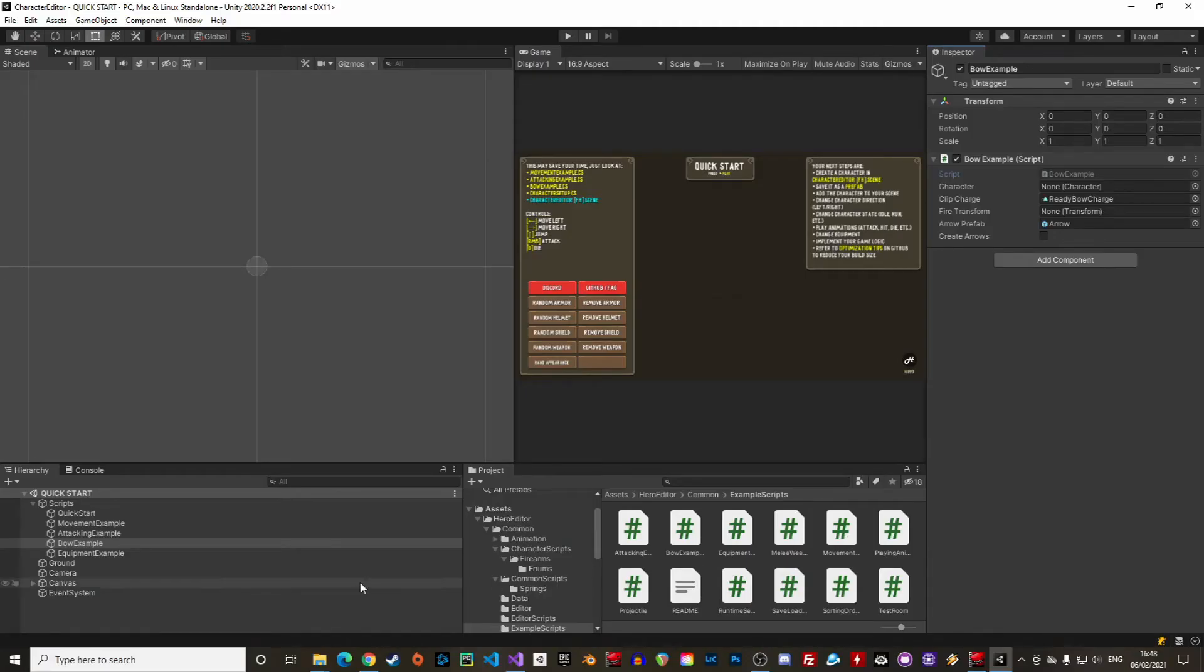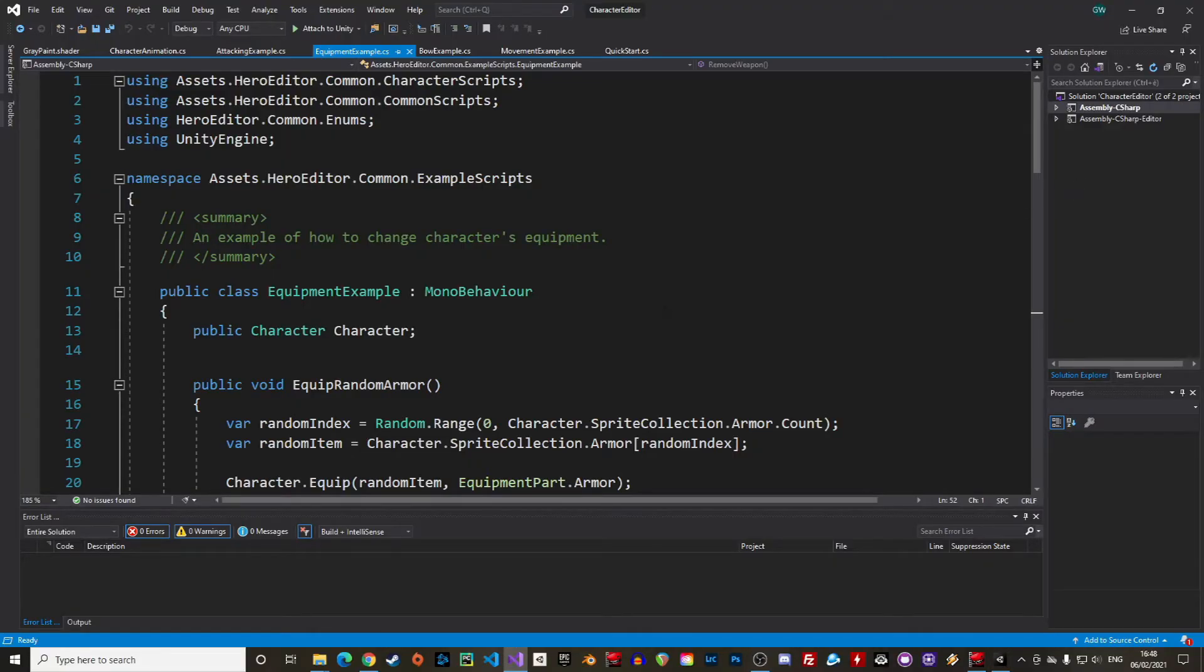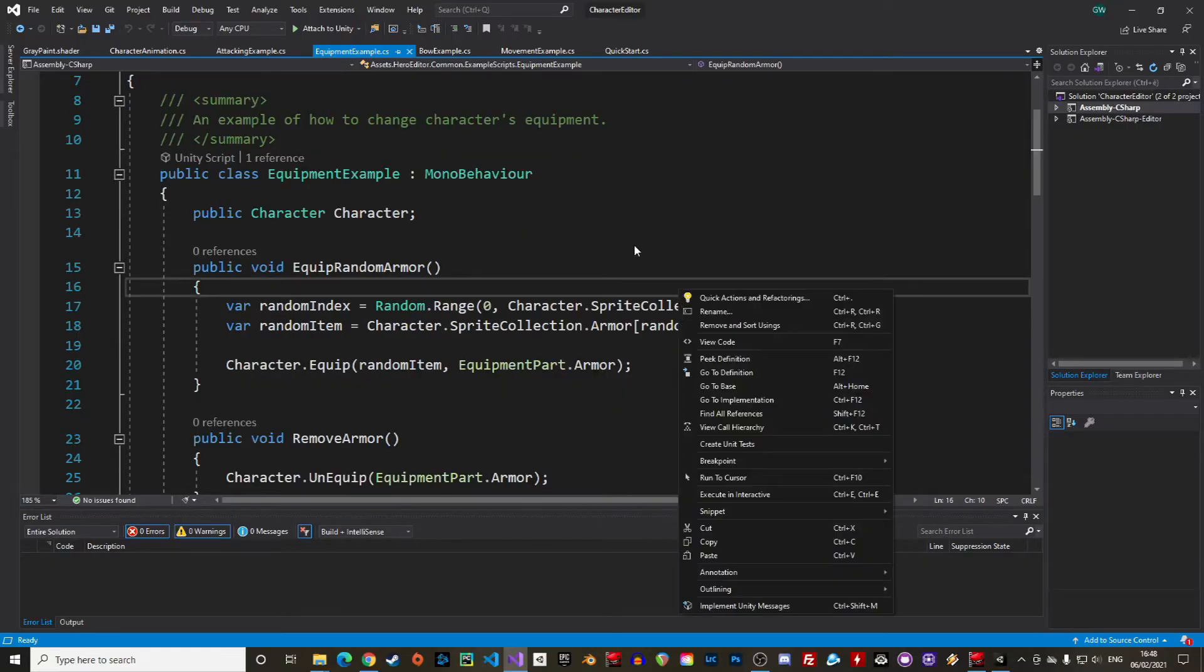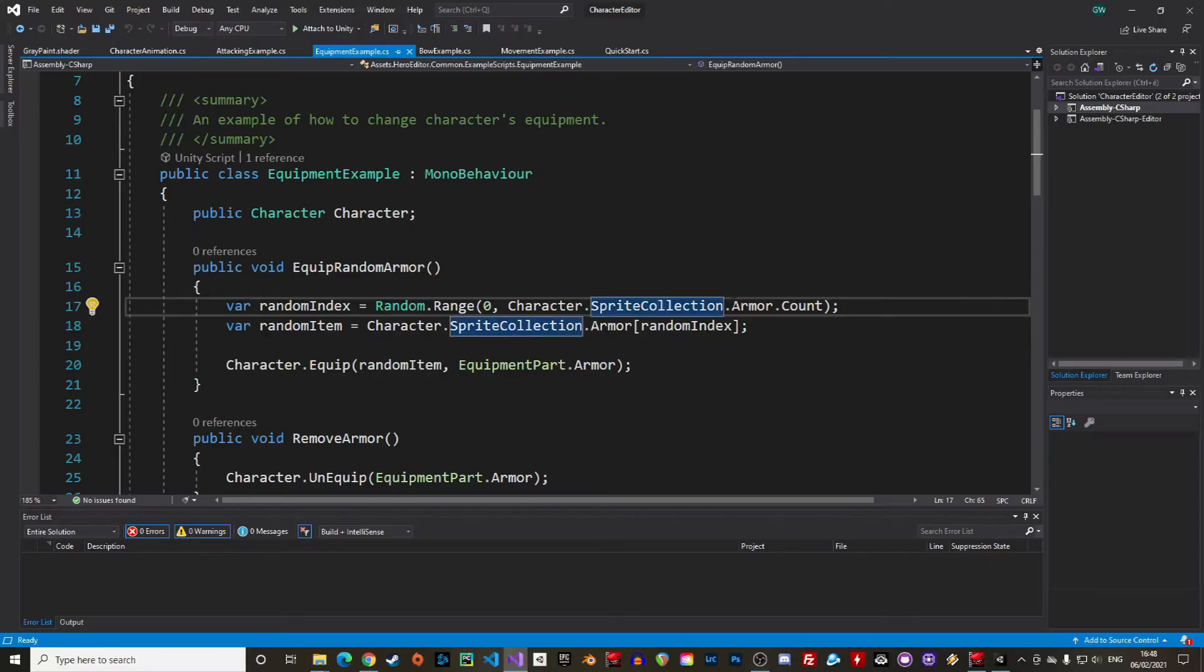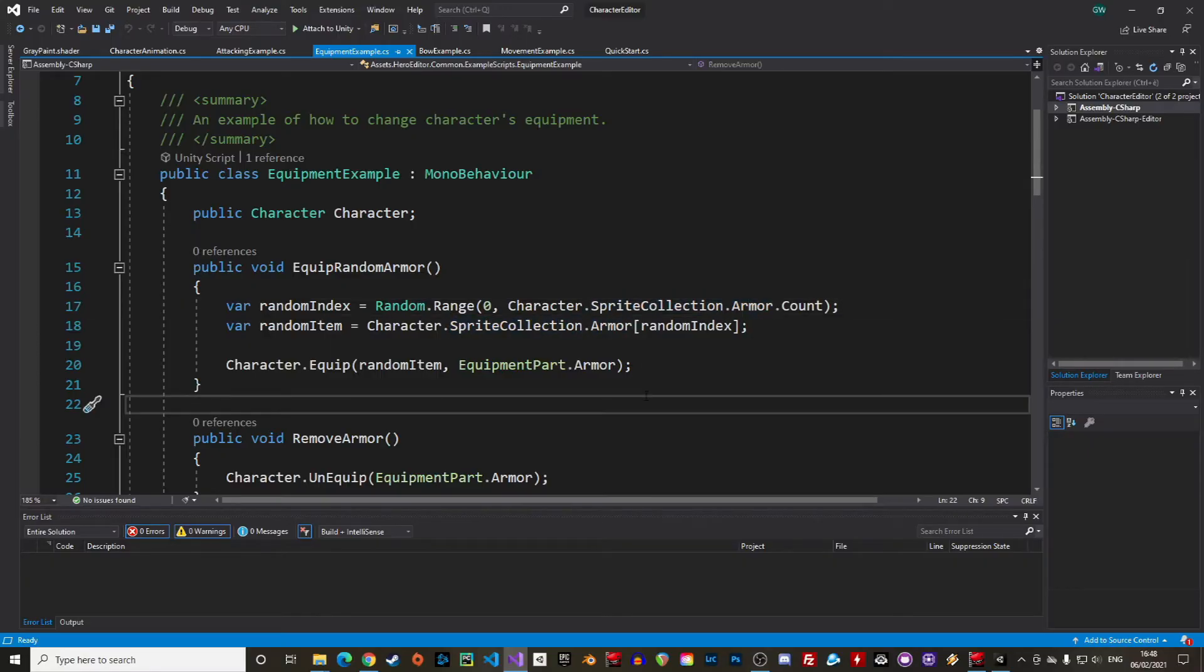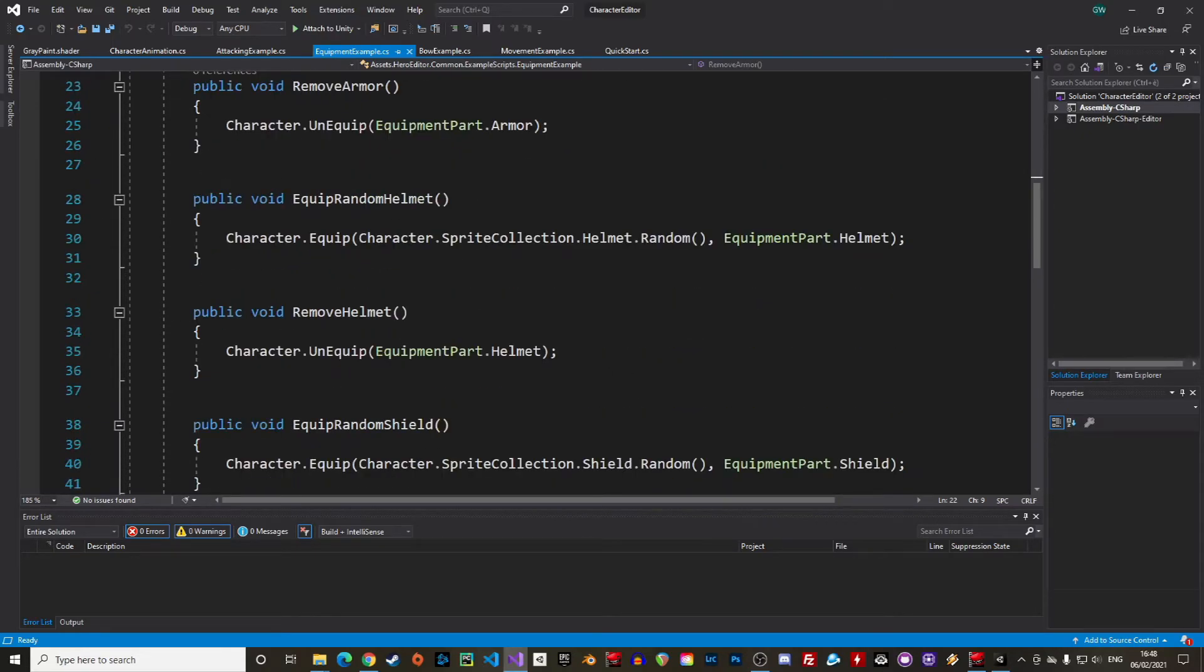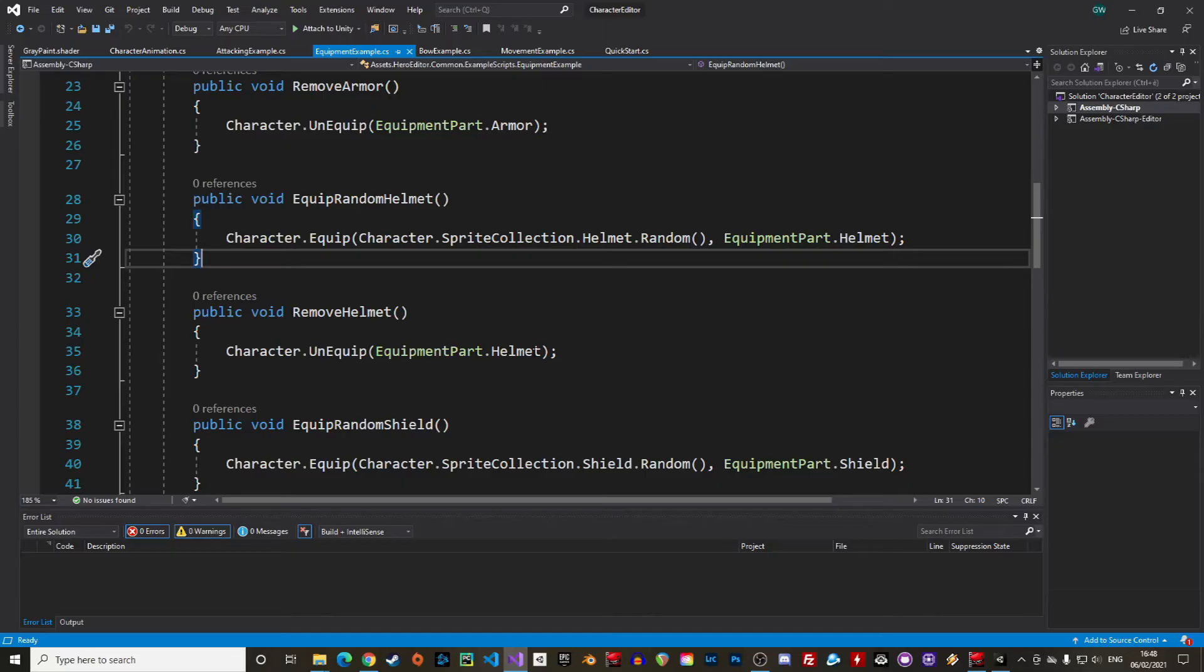Okay the last script we will look at is the equipment example. In this one we will see how to change the character's equipment in real time. All the pieces of equipment are stored in the sprite collection we've seen earlier in the prefab. There is a collection for armor pieces, for helmets, for weapons, etc. To change the equipment it's very simple. We can call the function equip on the character and pass it a sprite from the collection as first argument and the type of equipment as second argument. To unequip just call the function unequip and the type of equipment that should be removed.